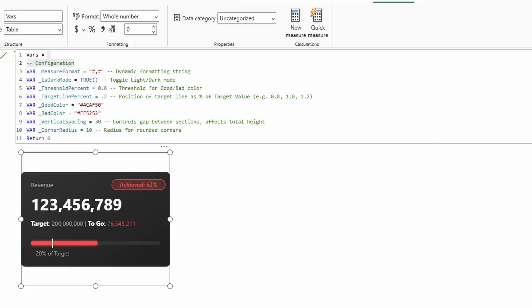Now, the next set of variables are pulled out into this separate DAX measure. That way I can highlight to you what they do on the card visual while at the same time keeping the DAX editor open and visible to you.